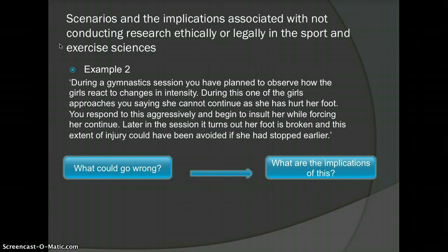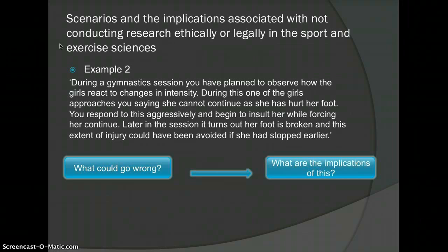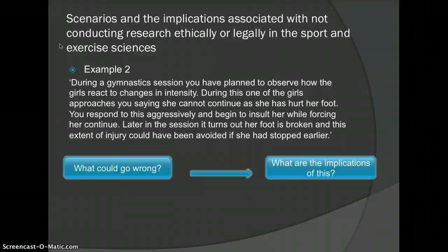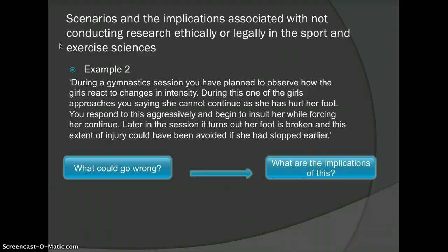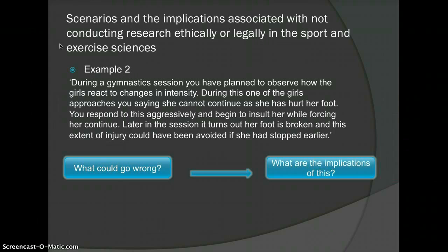What are the implications? Physical harm: the girl has broken her foot and can no longer continue in gymnastics while it heals. Emotional harm: your aggressive response — an adult responding aggressively to a child would most certainly upset her — and the fact she cannot continue in her sport will also cause distress. Your professional credibility will definitely be questioned, as both your ability to perform research and your general attitude towards test subjects will be scrutinised. Responding aggressively to a child will question how you conduct your experiments and whether you should be allowed to. BASES may also remove your accreditation based on this.